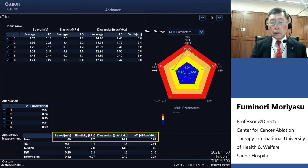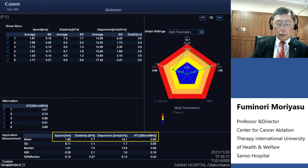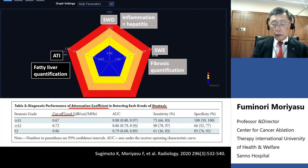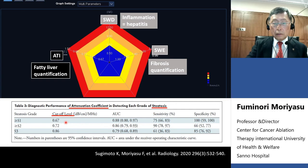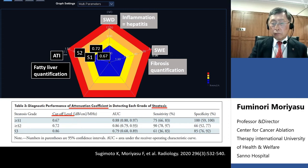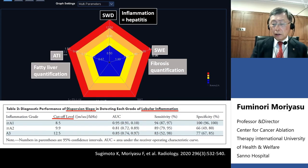I would like to review the radar chart installed in the Aplio i800. The lower portion of the data chart uses data published in Radiology, as I mentioned. This data chart indicates ATI data from the lower part of this slide, which was published in Radiology 2020. Cut-off values are employed for the data chart: S1, S2, and S3 steatosis grades are indicated.